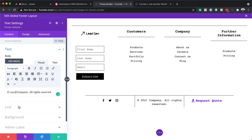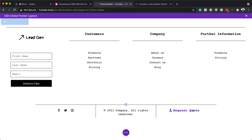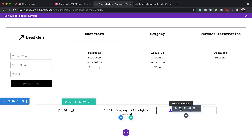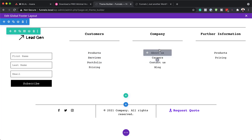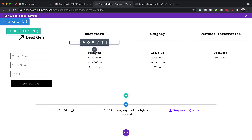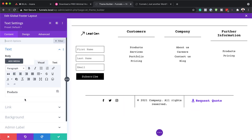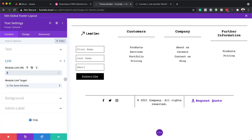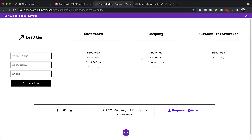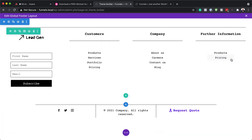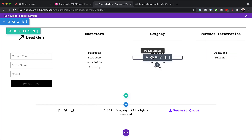For example, update the copyright year to the current year and save. The 'Request a Quote' button follows the same process as on the header. For the footer navigation links, click the gear icon to go into text settings, click on Link, and add your URL. This is very important — without it, the links won't go anywhere. Do this for each link in the footer.